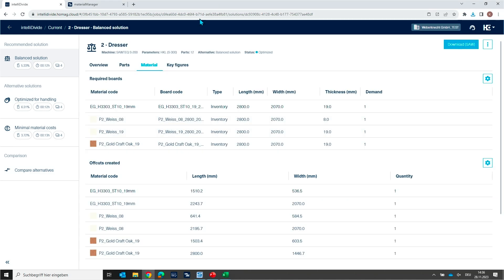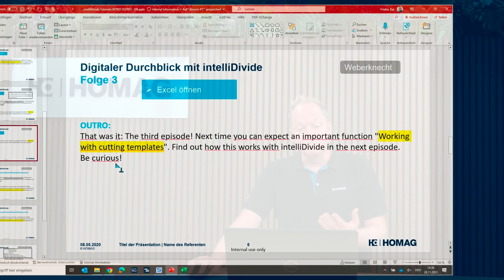Well that was it. Everything about material in IntelliDivide. This was the third episode. And next time you can expect a very important function working with cutting templates. Find out how this works with IntelliDivide in the next episode. Be curious. Thank you.